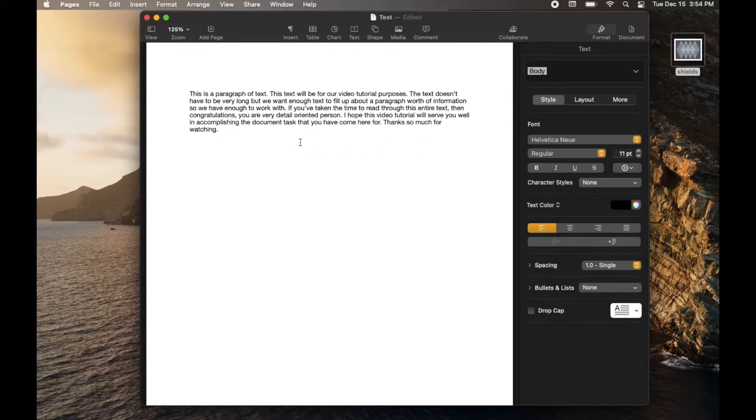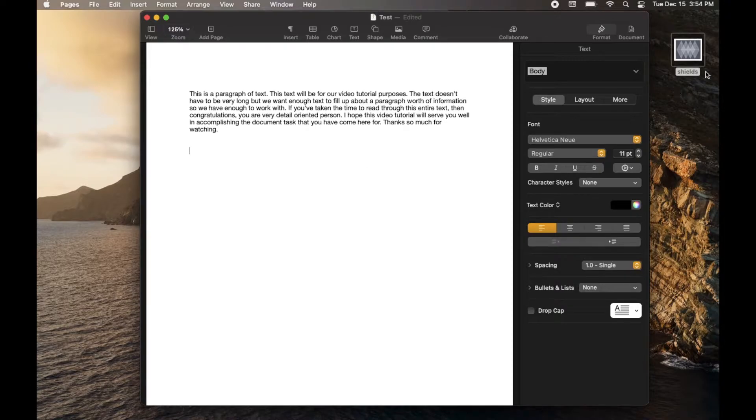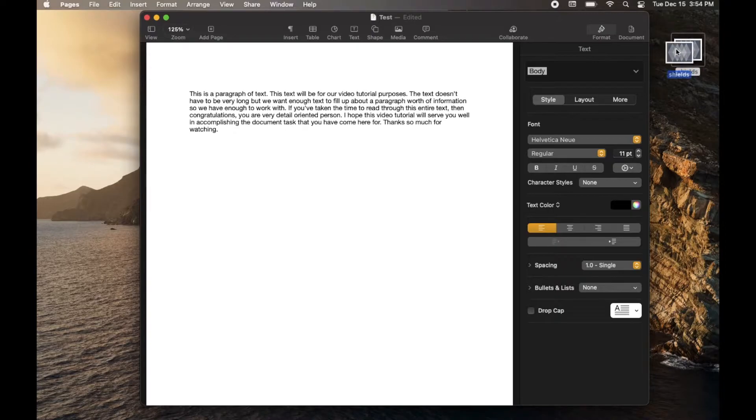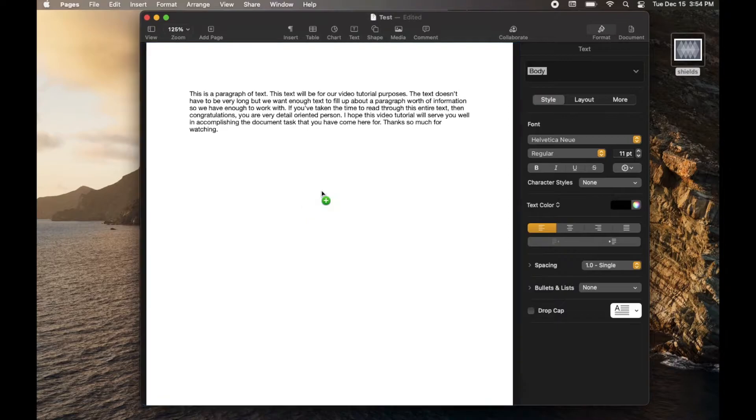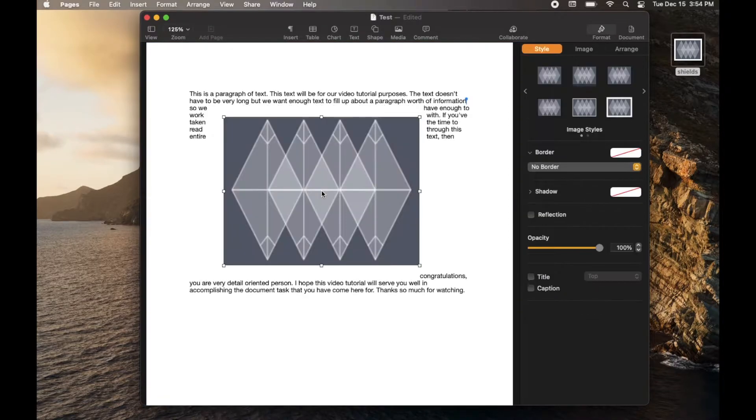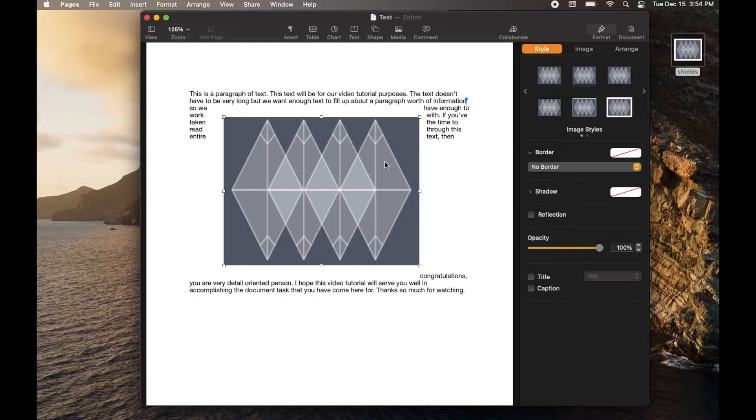So first things first, we need an image that we want to use as our watermark. So I've got this little Shields image over here. And what I'm going to do is I'm just going to drag and drop this right into my document. As you can see, it shows up and all of a sudden jumbles all of our words.